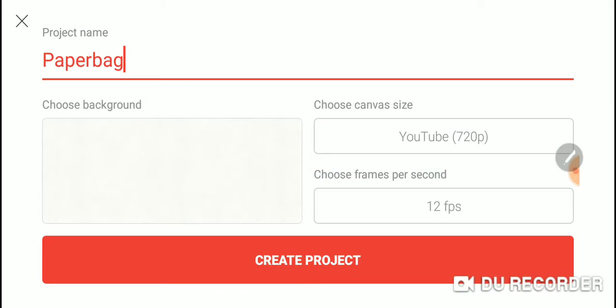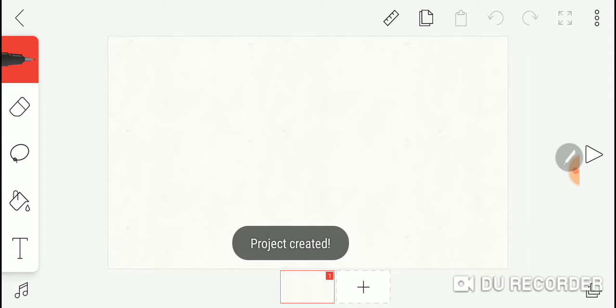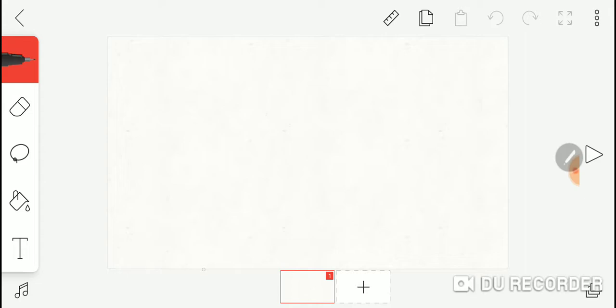Paper bag, create project, come on let's go. Okay so what am I gonna do? I don't really know. I'm gonna draw a paper bag. It's kind of hard drawing on this.